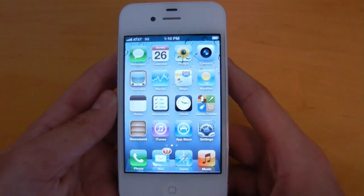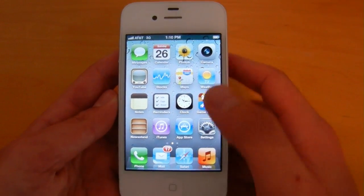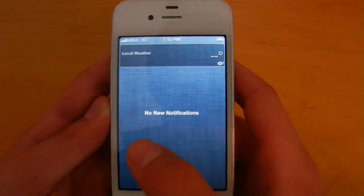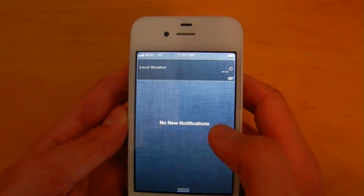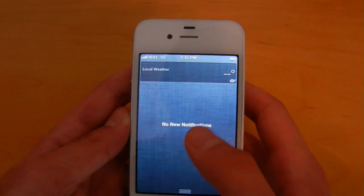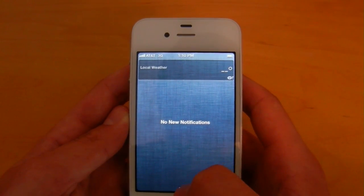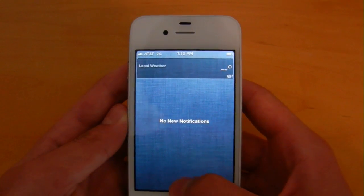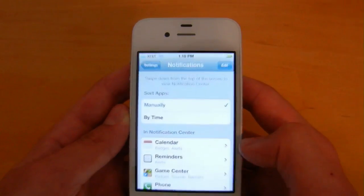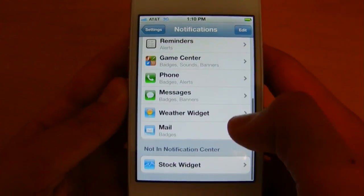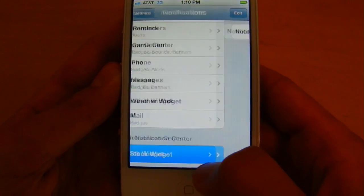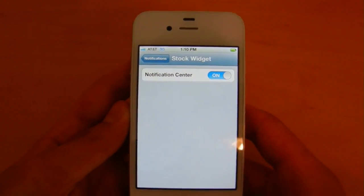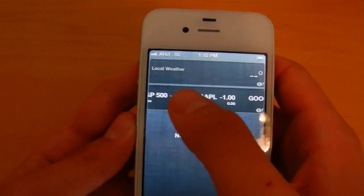There are also some differences found in the actual notification center itself. Let's go ahead and swipe that down. As you can see, if you have no new notifications, it will simply say that. Additionally, the weather app is still there, but the actual stock widget is turned off by default now. You can turn that on by simply going into settings, into the notification center, and turning on the actual widget. As you can see, it is now on.